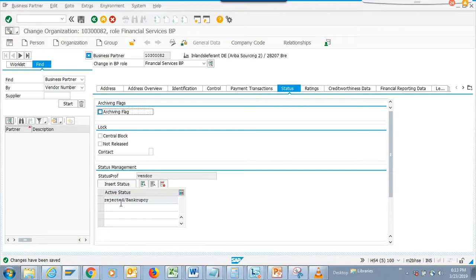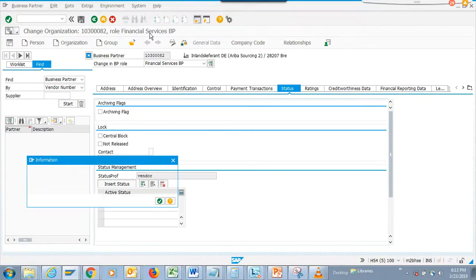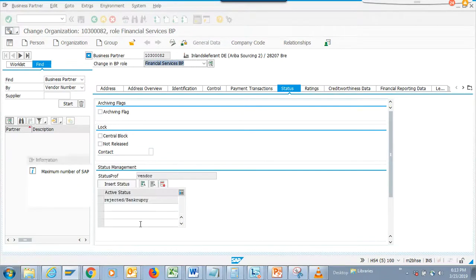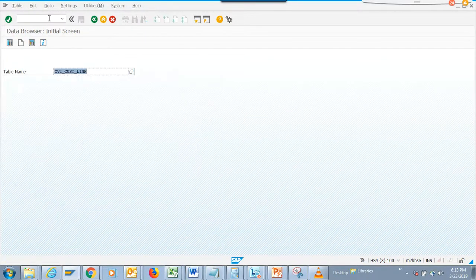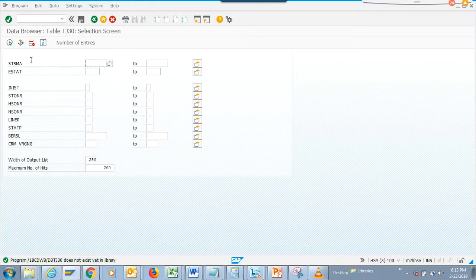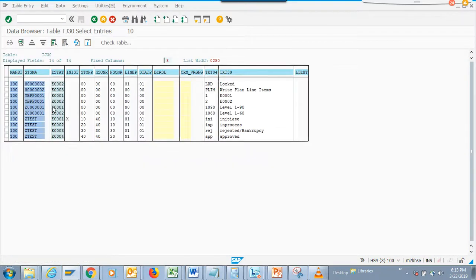It was in work orders before and now it's in BP with vendors - it's really helpful. One thing you need to know: the status doesn't get stored in the vendor master table directly. To get the actual status you need to go through tables like TG30. That's one trick if you haven't worked with status management before.